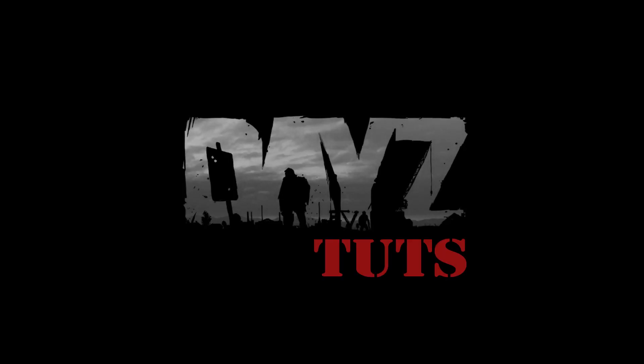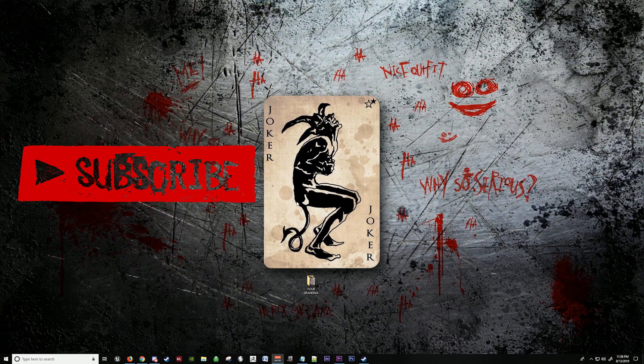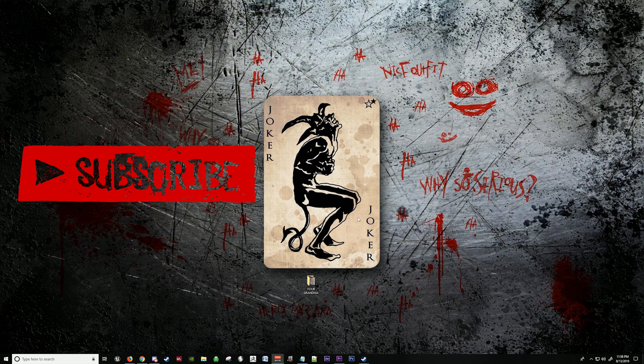Today we're going to learn how to install Zomberry Admin Tools and the Trader.